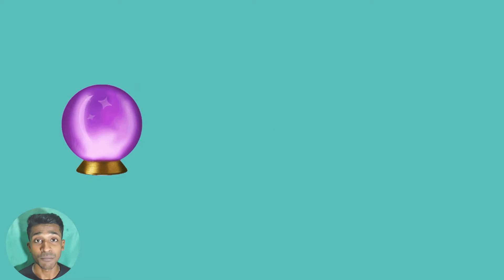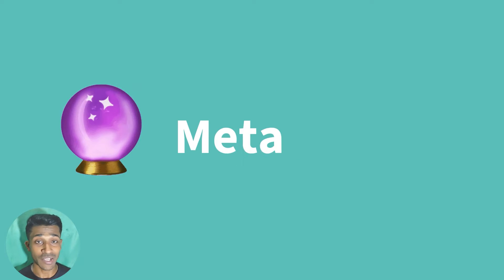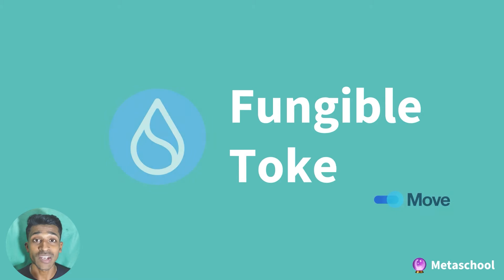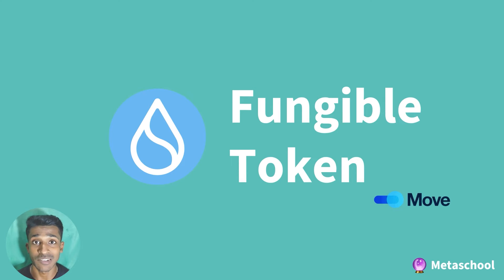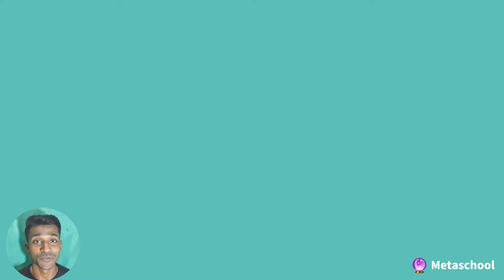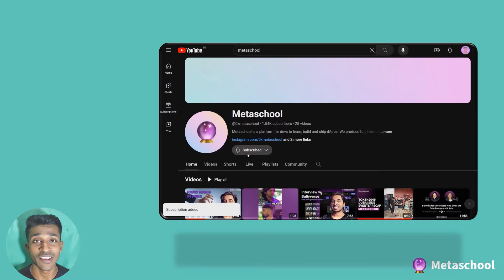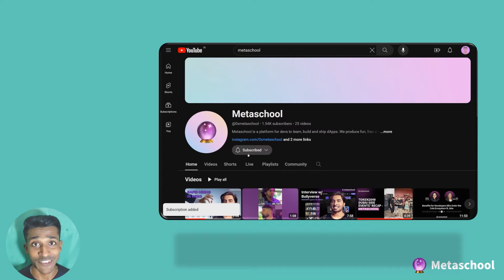Hey there developers, I'm Bony from Meta School and today we're going to be creating our very own fungible token and even mining some for ourselves. If you find value in this video and appreciate what we're doing, hitting the subscribe button is like mining a valuable block of support for our channel. Let's dive in together and get started.